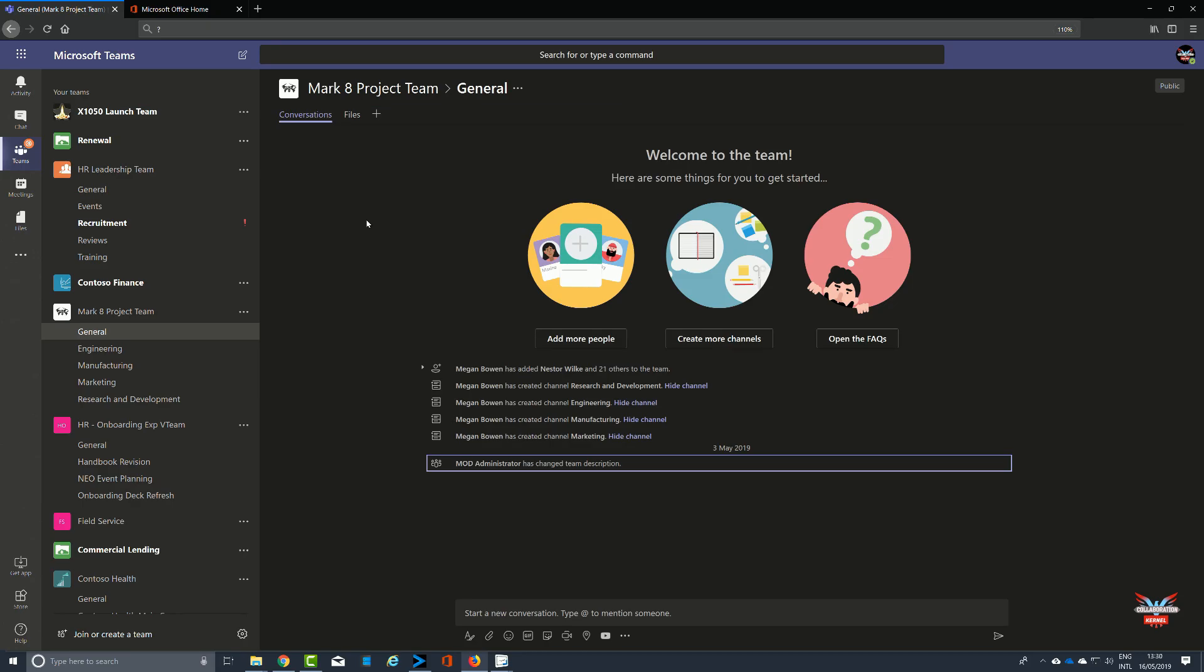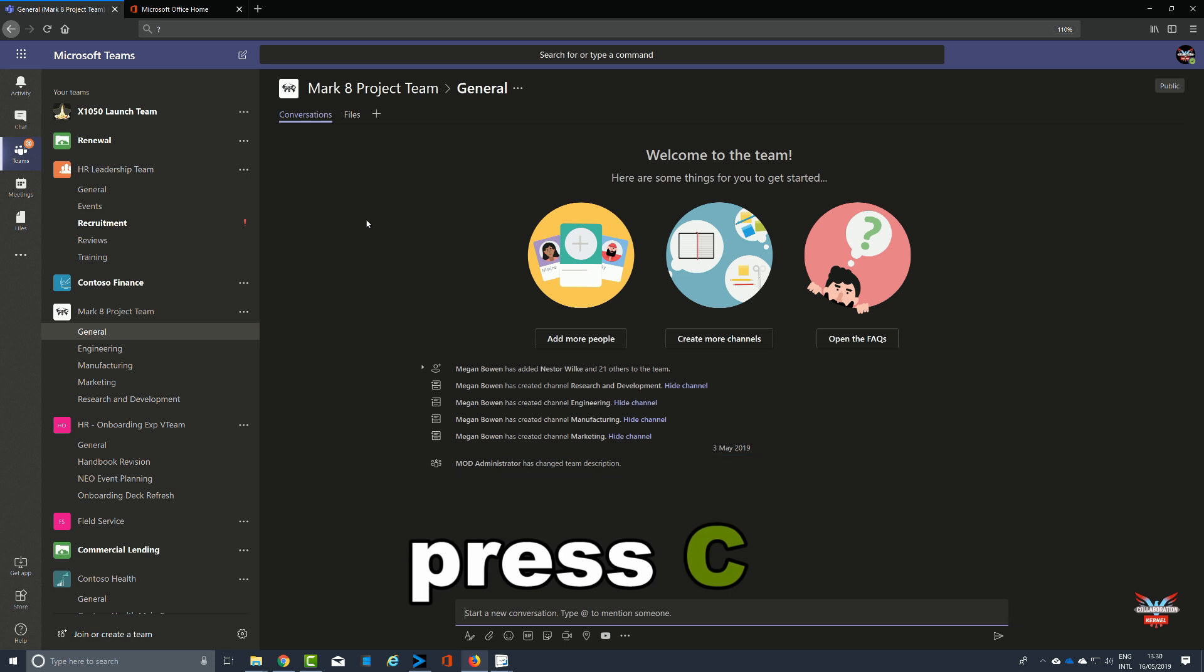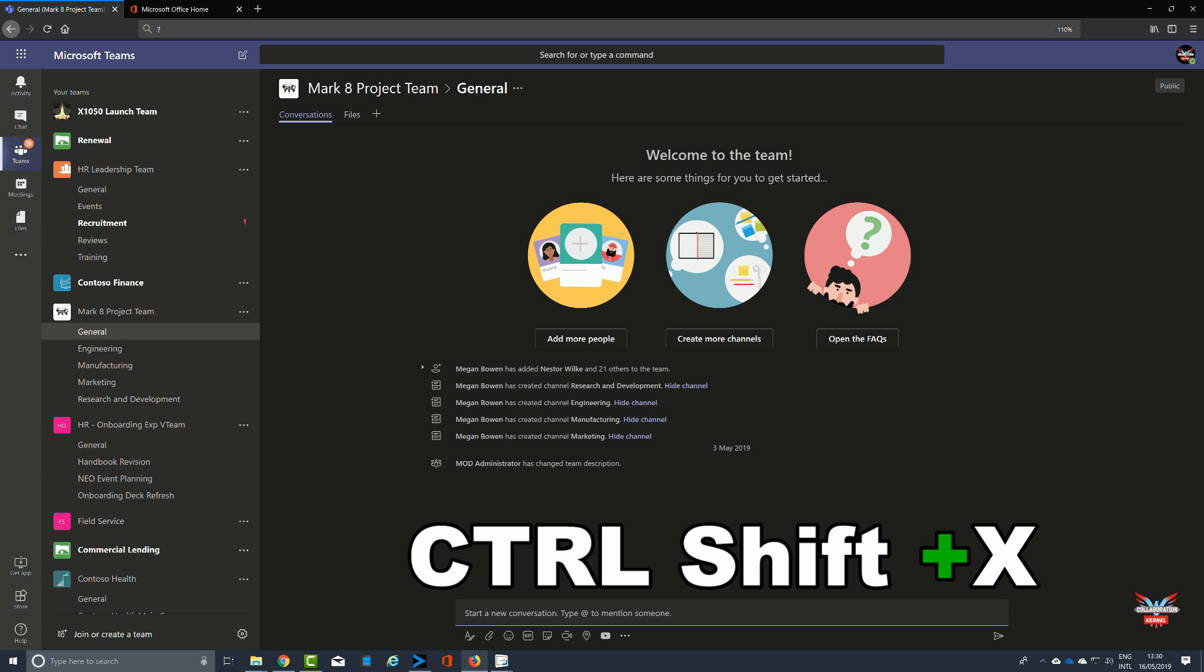In the messaging section of the shortcut keys, as you'd imagine, it deals with the messaging type side of things for Microsoft Teams. Pressing the C key takes the cursor automatically down to start a new conversation. To expand that compose box, Control Shift and X.